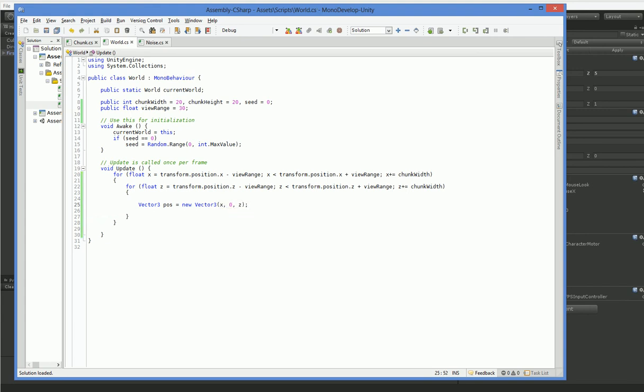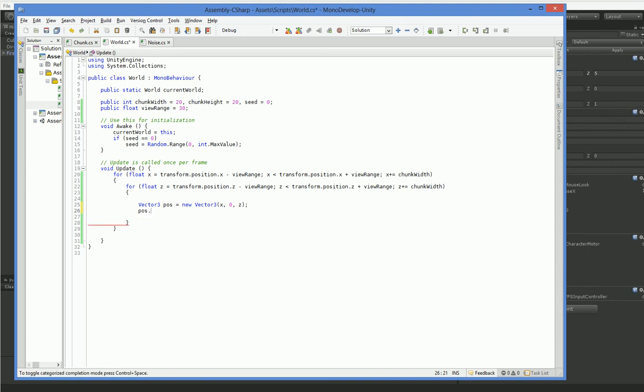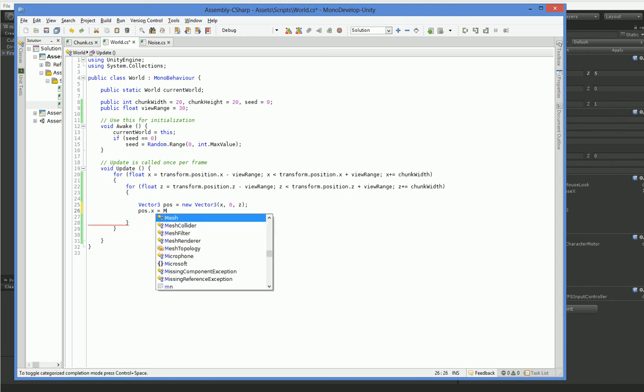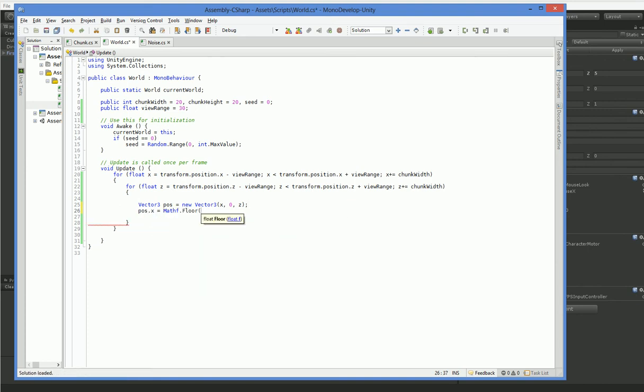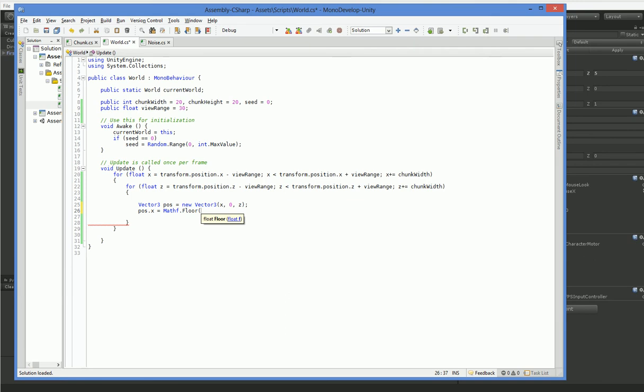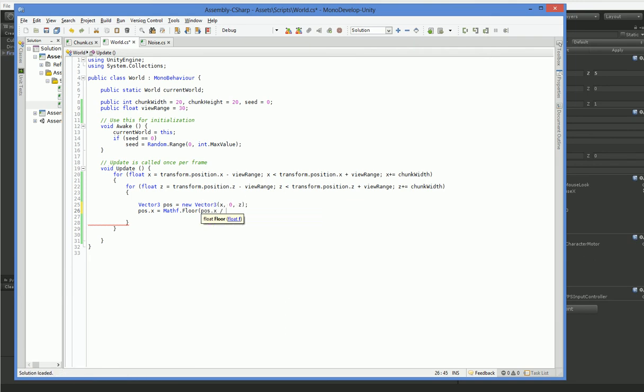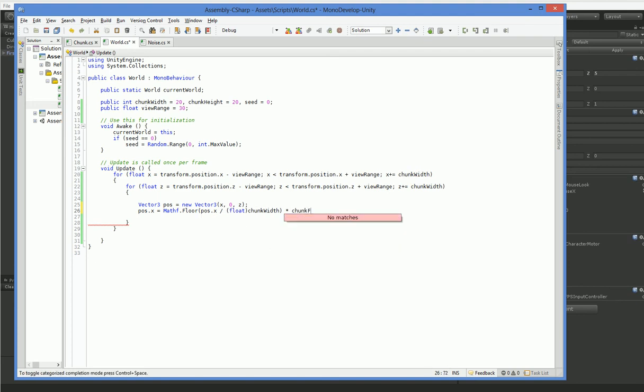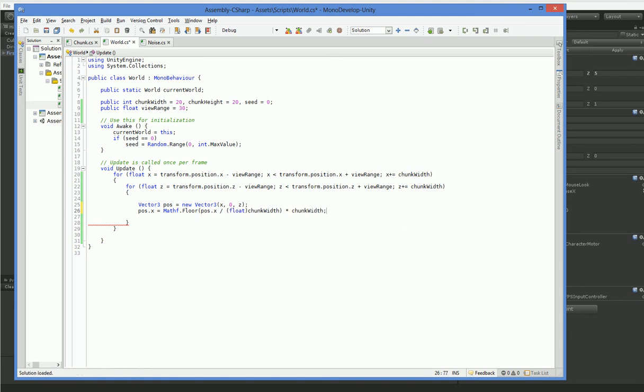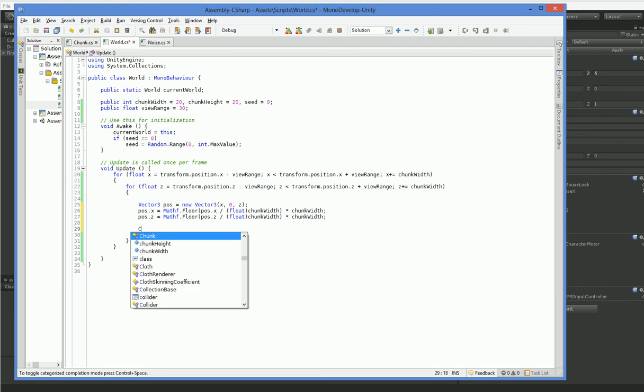Our chunk width is 20. So we want our chunks to be at 0, 20, 40, 60, 80, negative 20, negative 40, negative 60. But with this, it's just going to be arbitrarily offset from wherever we happen to be standing. So we need to actually make these in the right spot. So let's do it once for x and once for z. And that should give us a correct position. And let's go ahead and get a chunk.